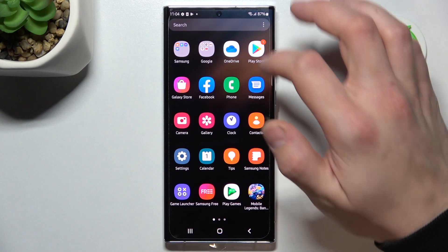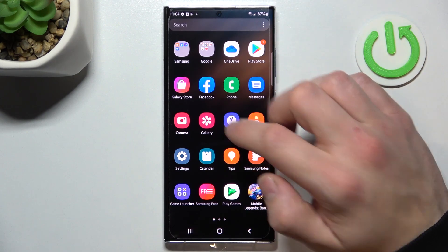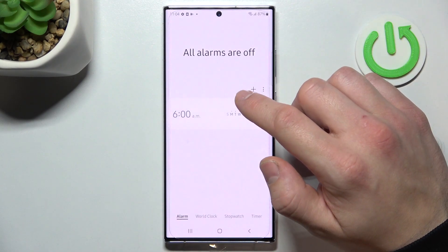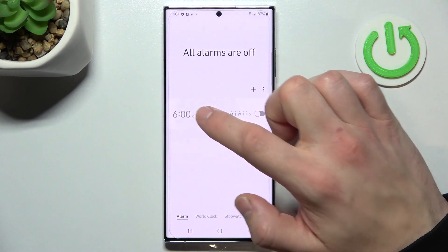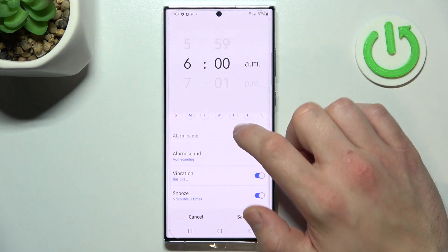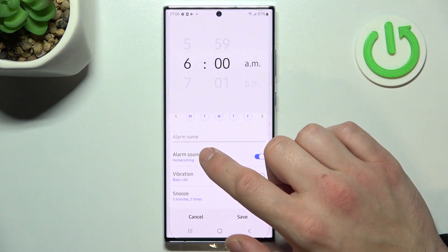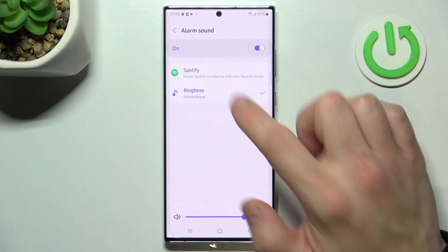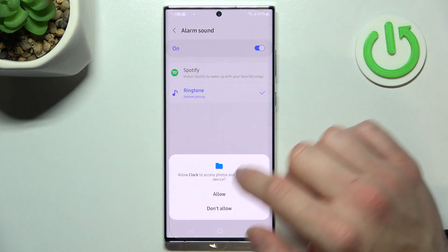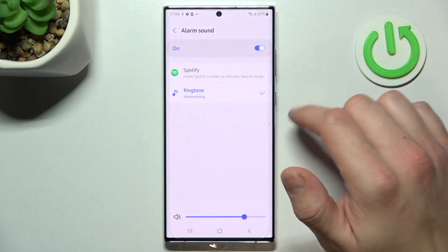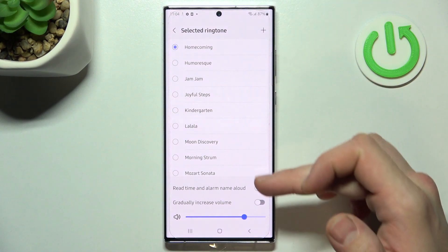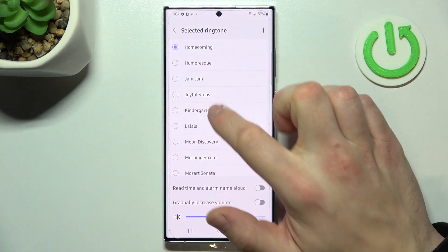In the beginning let's enter clock and select one of your alarms. Now enter alarm sound, ringtone and select a new alarm sound from the list.